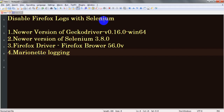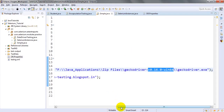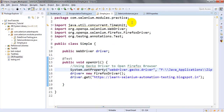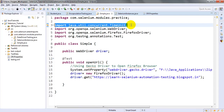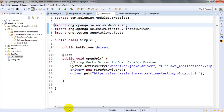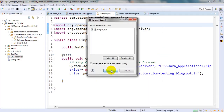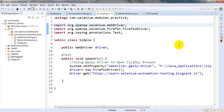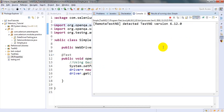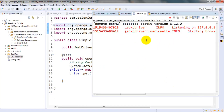The main topic we are discussing is how to remove marionette logging. What is this marionette logger? Let me show you. I have written a simple script that is just opening the browser and opening my blog site, using the Firefox driver. Just right-click and run as TestNG test. If you observe the log console output, you can see a number of logs being generated.